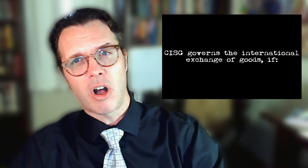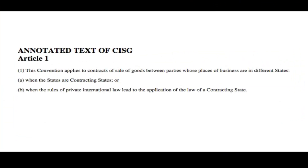The CISG applies to all contracts involving the sale of goods in certain circumstances. First, the buyer and seller must be based in different states, and either: 1. Both of those states must be treaty members. 2. The contract that is being signed applies the law of a member state, provided that the states haven't limited its application to only those instances where both states are members.